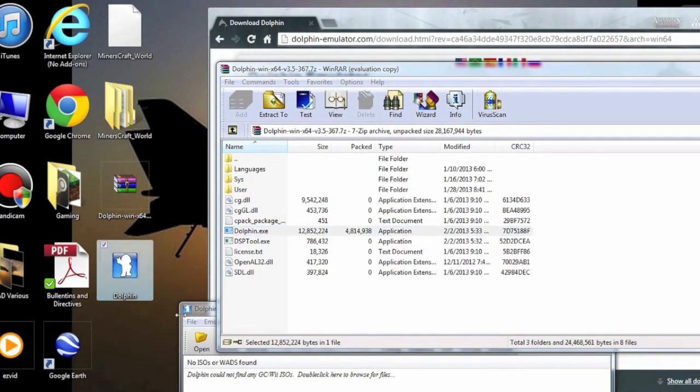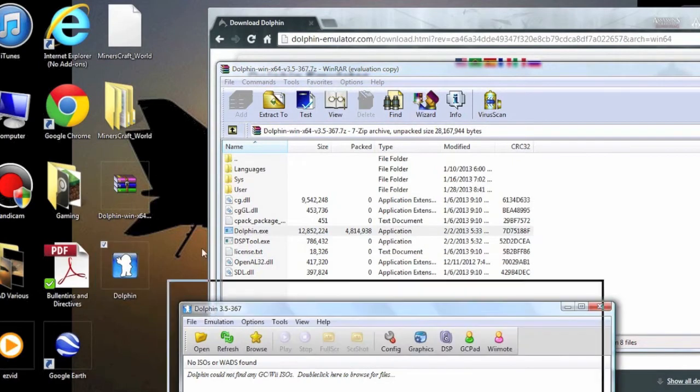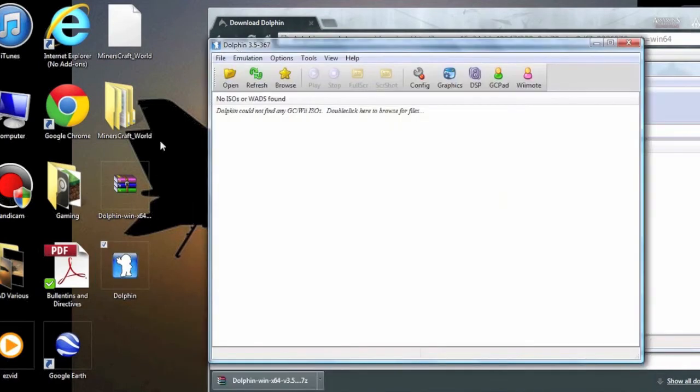Anyway, now I'm going to do the rest of the setup on my Mac computer to show both Windows and Mac users how to download games.